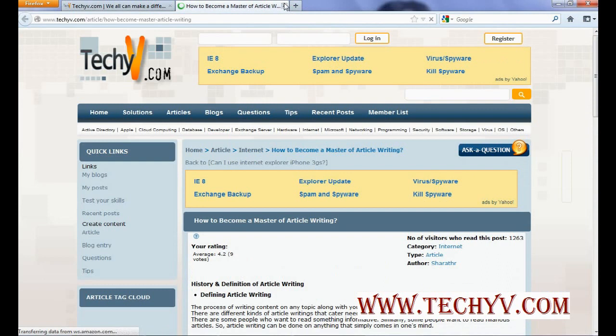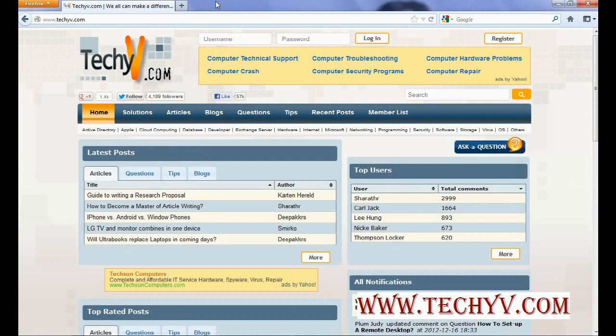This is how you can open multiple links by using addons. For more tips and tricks always visit www.techyv.com. Thank you.